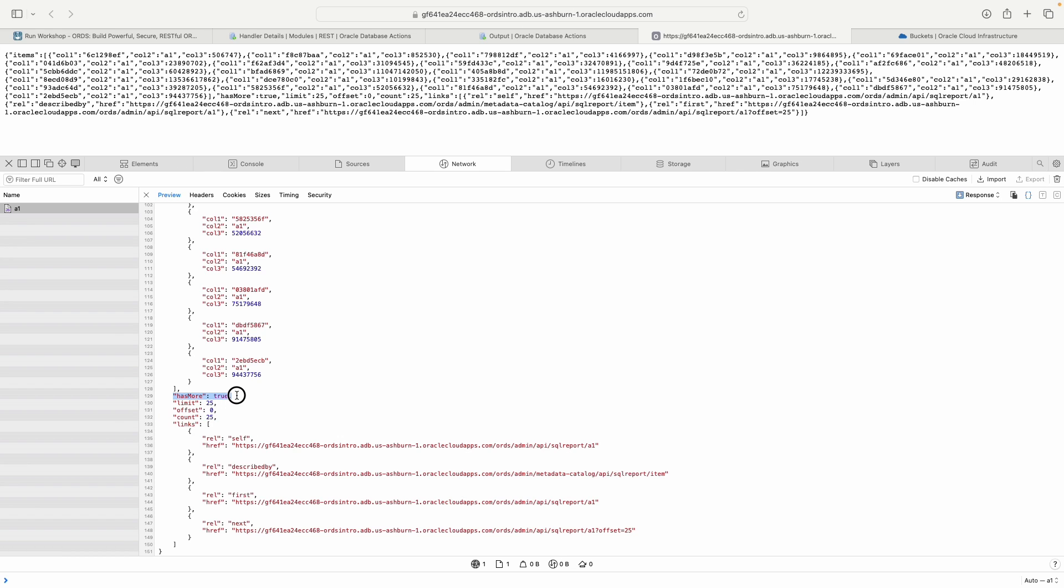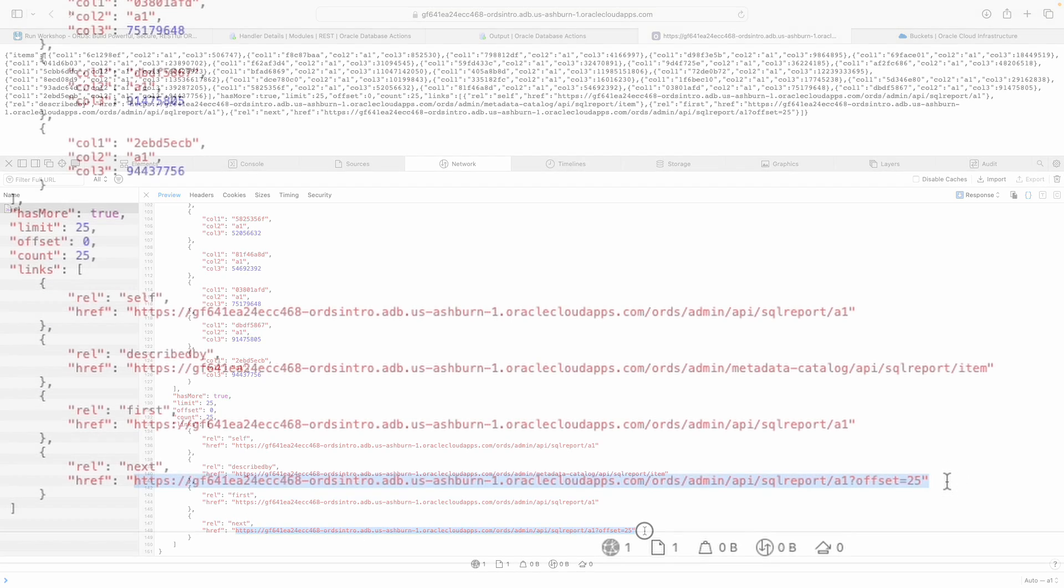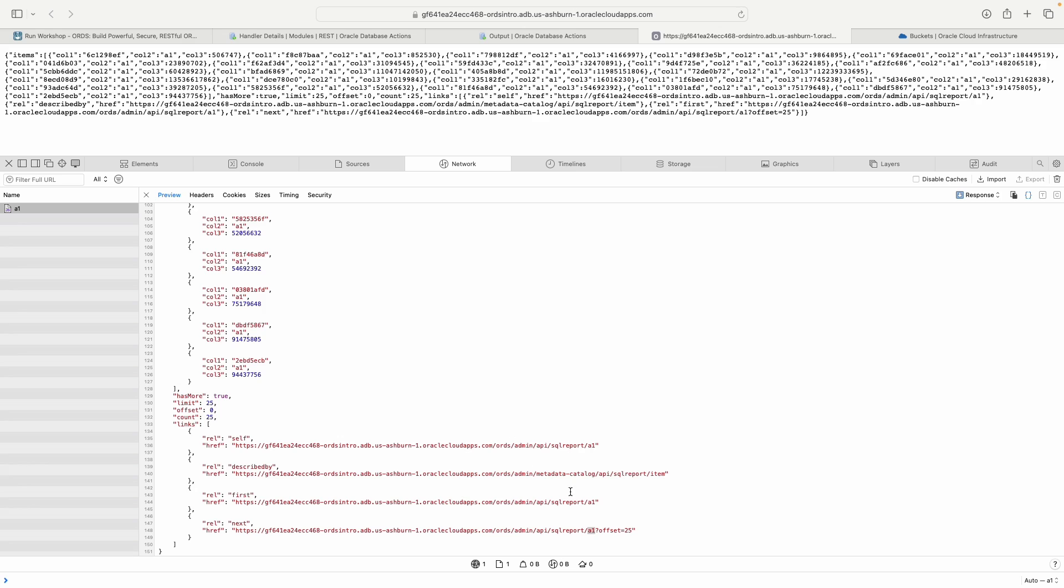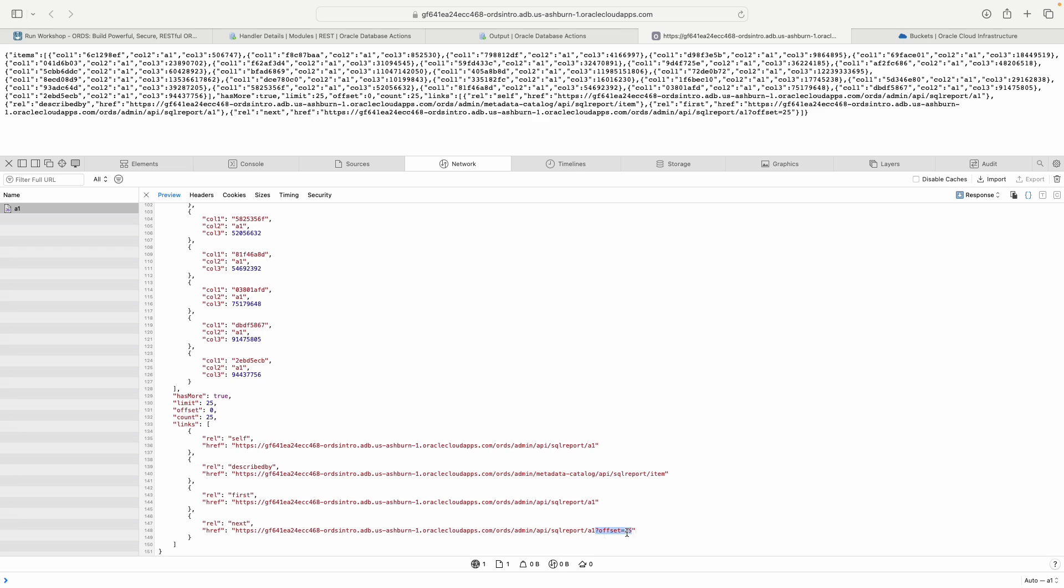Since we have has more is true, we do have a next link, which is neat. If you see here, it's the same stuff. But basically, what we're saying is I've got my ORDS endpoint, I'm using that in the route parameter for the SQL, but instead of giving me the first set of results, give me the next 25 sets of results.